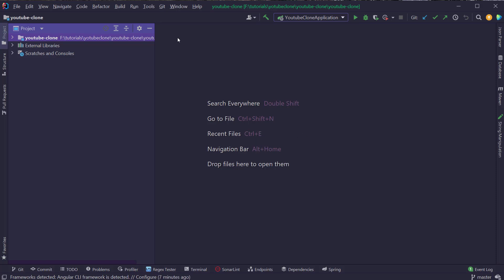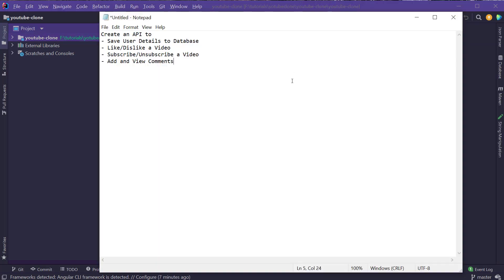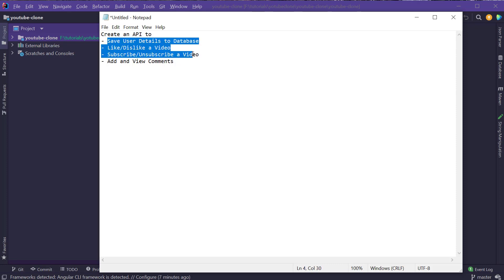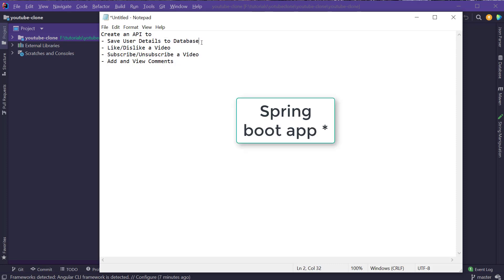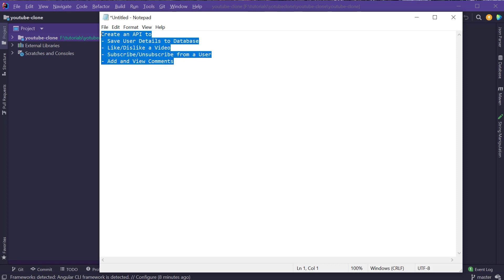The next thing we're going to do is complete the backend part of our YouTube application. We'll be creating an API to save user details to the database. We have implemented OAuth 2, but we did not yet save the user details. We will also create an API to like or dislike a video, subscribe or unsubscribe from a user, and add and view comments on a video.